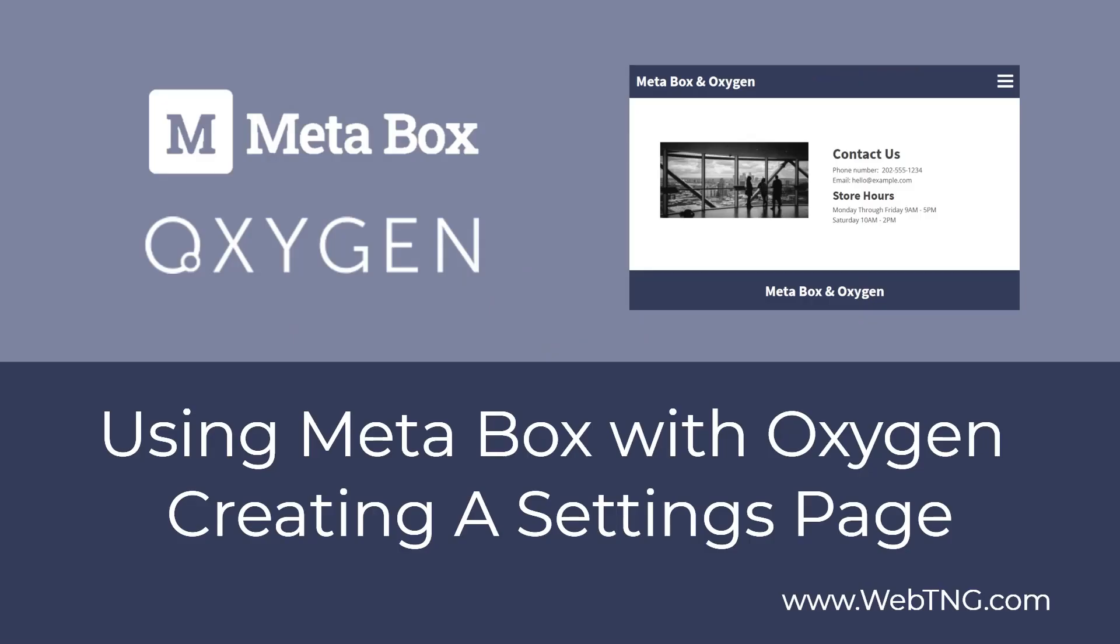So there's a text version of the video available on the WebTNG website along with other walkthroughs, reviews, and resources. Hope you found the video helpful. Thank you for watching.